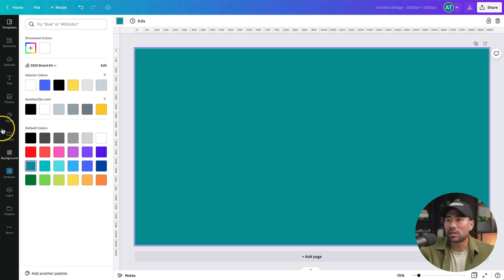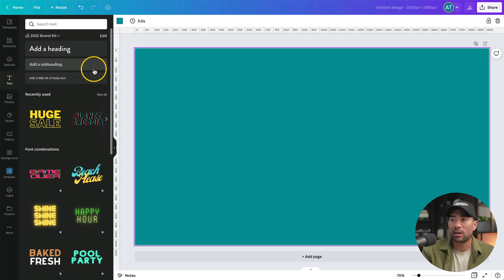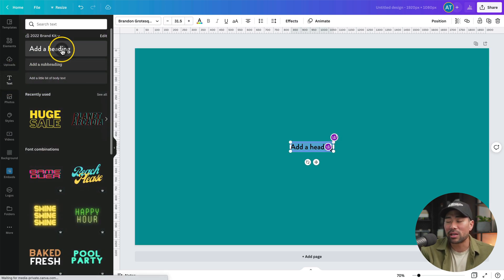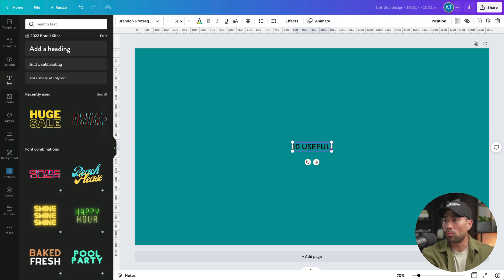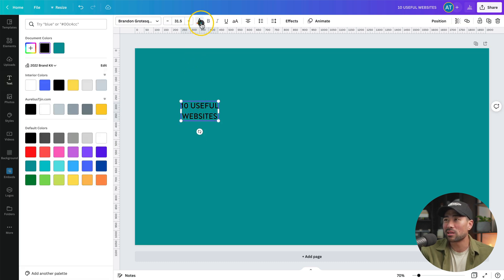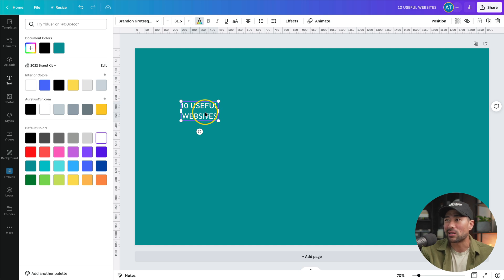Next, let's add our text. Click on 'Text' and go to 'Add a heading,' or press the T button on your keyboard to insert a text box, then add your text. Refer back to the 3-4 rule — try not to exceed about four words. I'm going to add '10 Useful Websites,' keeping it in a compact square layout. Now let's change the text color — select the text box, go to text color, and choose a contrasting color. If you have a darker background, I recommend a lighter text color, like white.